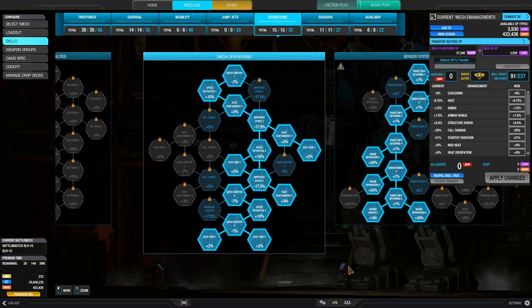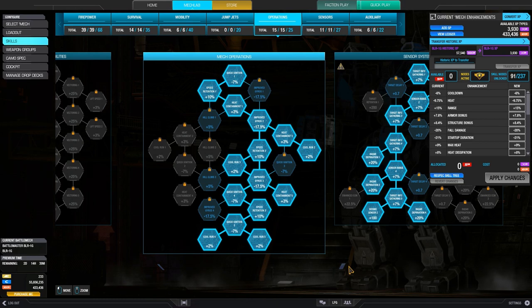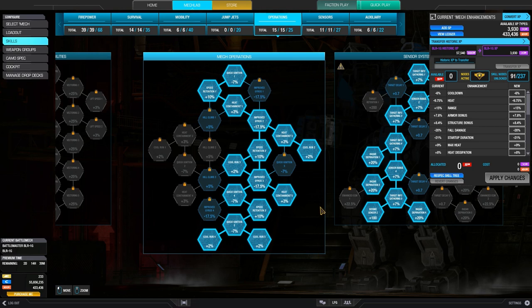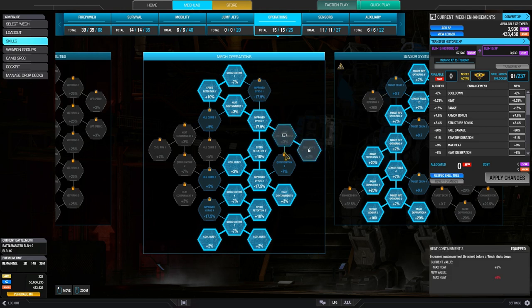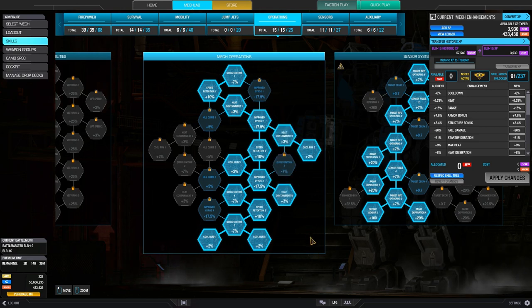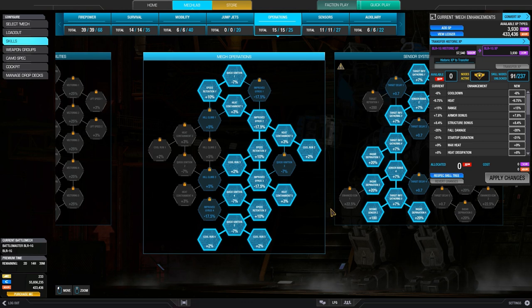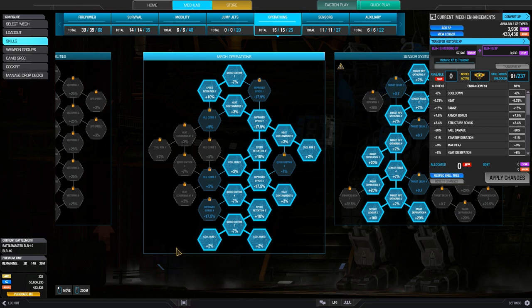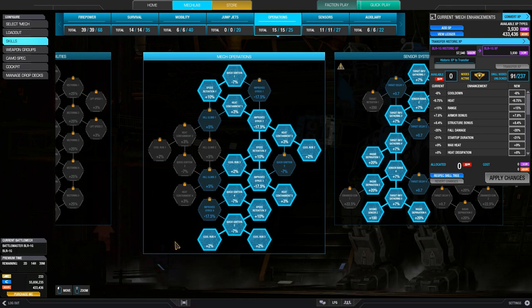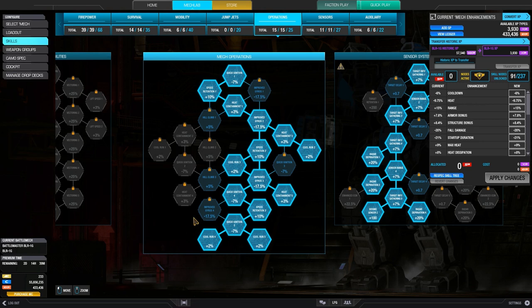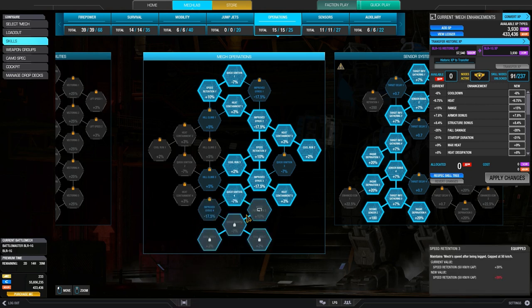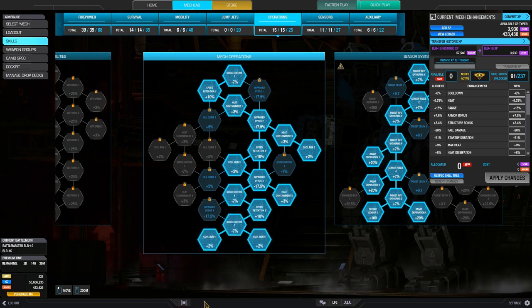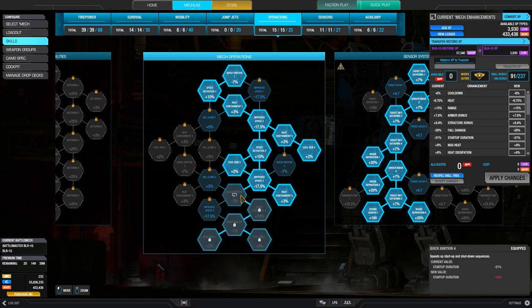Moving on to mech operations, this tree is pretty important because of the cool run and heat containment skills that we need for our energy boat. Now we try to find the fastest path towards the cool runs that we need. Heat containment is still important, but I think, in my opinion, it's not as important. So this is why I made the decision to unlock this branch here to get to these two cool runs. Now I can undo this and get these three instead and have, I believe, three left over.